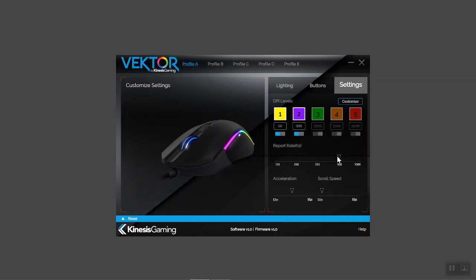To fine-tune the Vector's performance, dial in the report rate, acceleration, and scroll speed to your preferences.